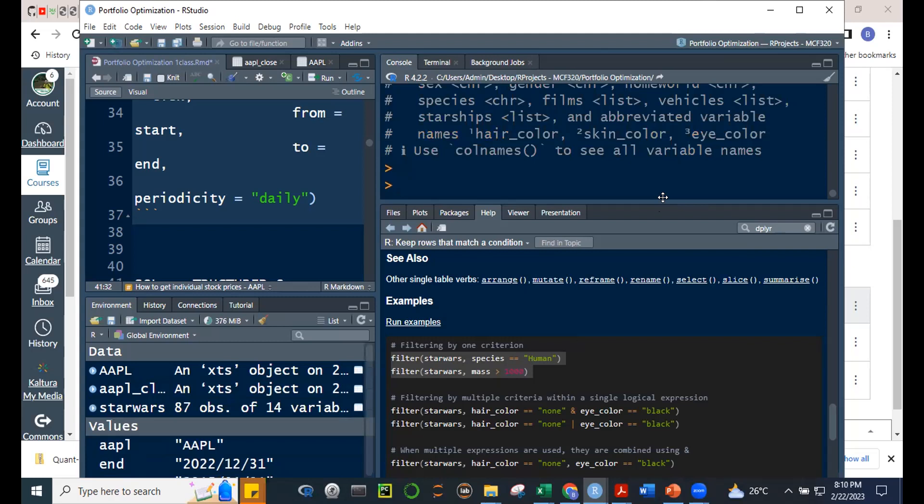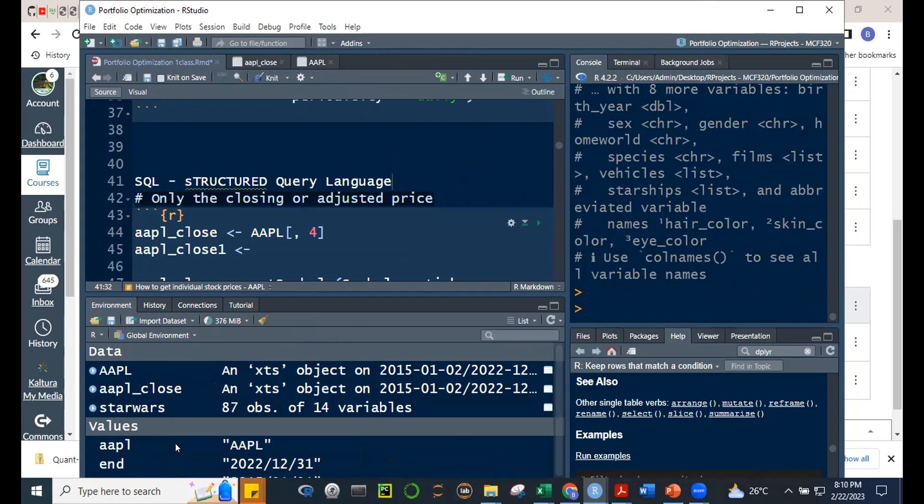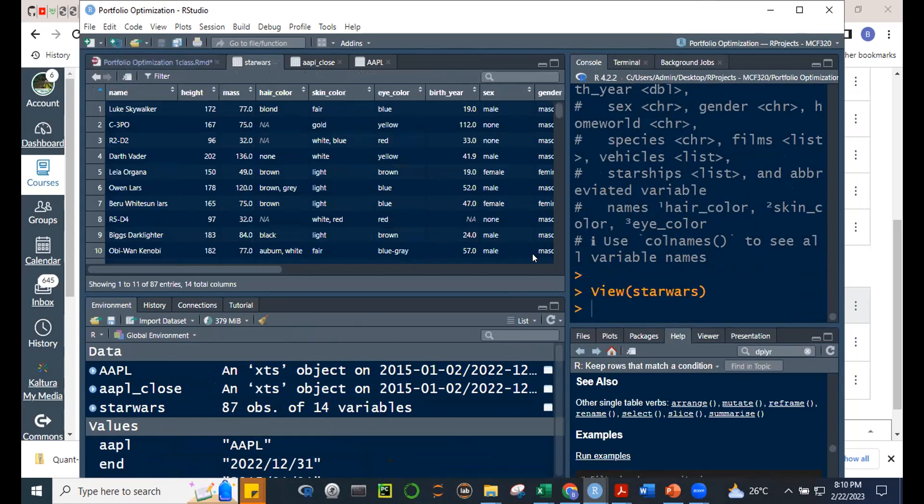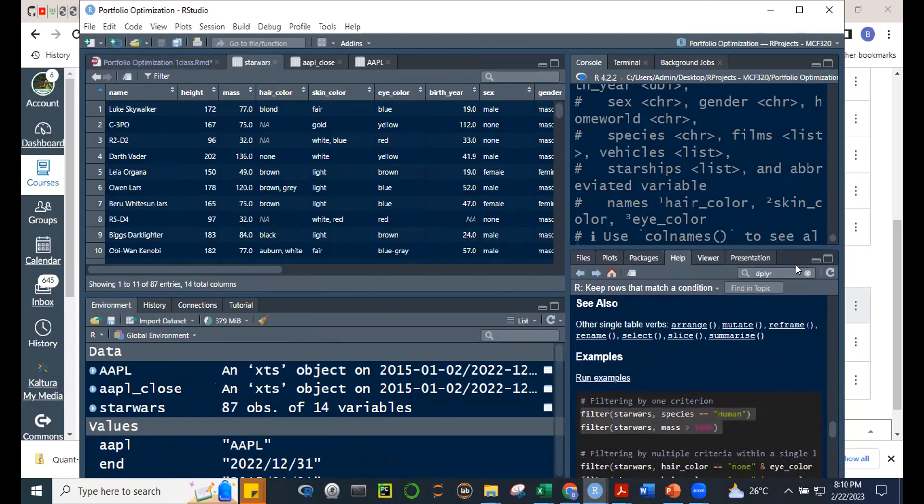Let me demonstrate. Running data(starwars) gives us 87 observations and 14 variables. This dataset comes with the dplyr package. As I mentioned before, some packages in R come with built-in datasets for example use.